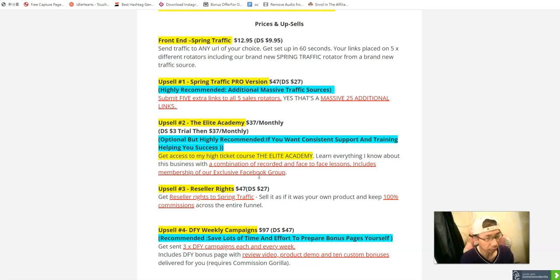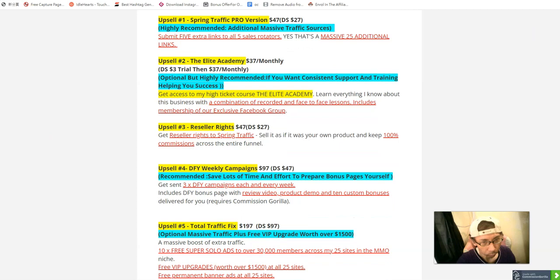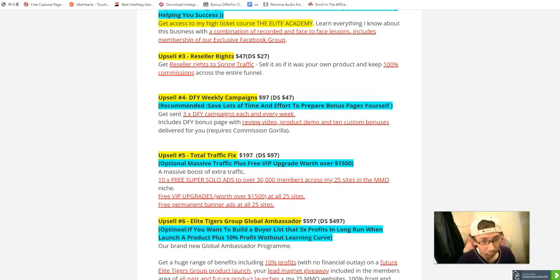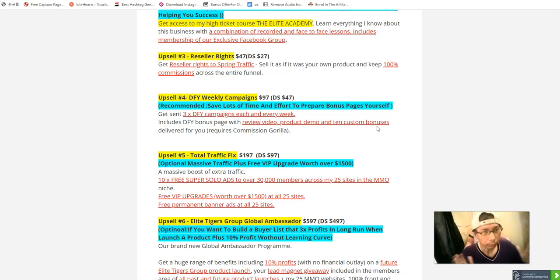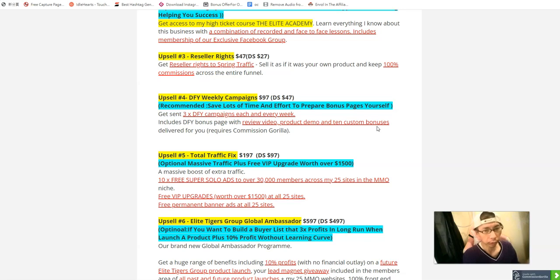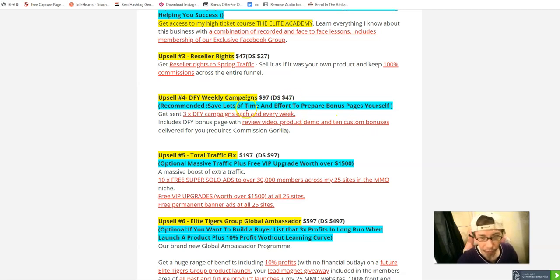There's also a reseller option — you can resell this product and keep one hundred percent commission. There's a done-for-you campaign option. I highly recommend subscribing to it — at a forty-seven dollar downsell you'll get a done-for-you campaign including review videos, product reviews, and custom bonuses. All you have to do is get your affiliate link approved, then promote it. If people buy the done-for-you campaign through your link you'll get affiliate commission, save tons of time, and have a done-for-you system.